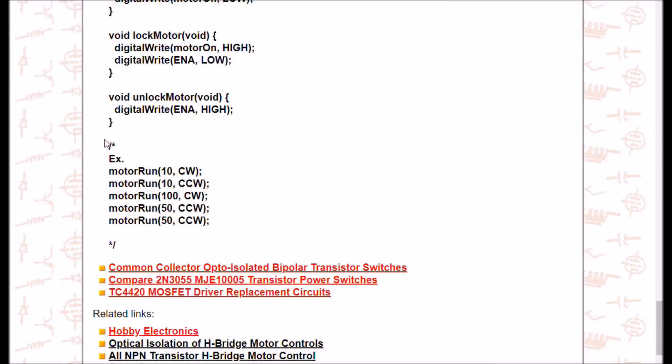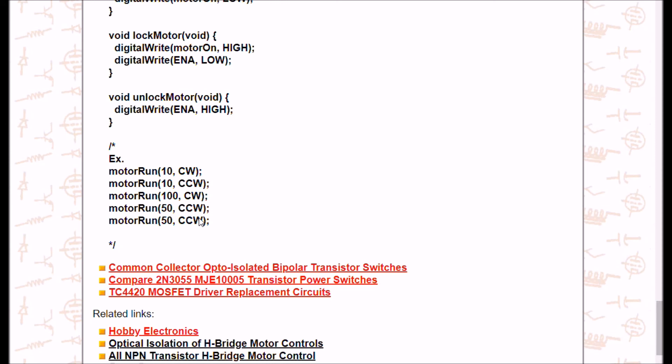All right, let's notice this little code snippet right here. This would be back in loop. So you would call the subroutine motor run. I want 10 360 degree rotations clockwise. Then I would want 10 360 degree rotations counterclockwise. Maybe I would want 100 clockwise and then two 50 360 degree rotations counterclockwise. Your motor should return back to where it started. So this is just give you some ideas.